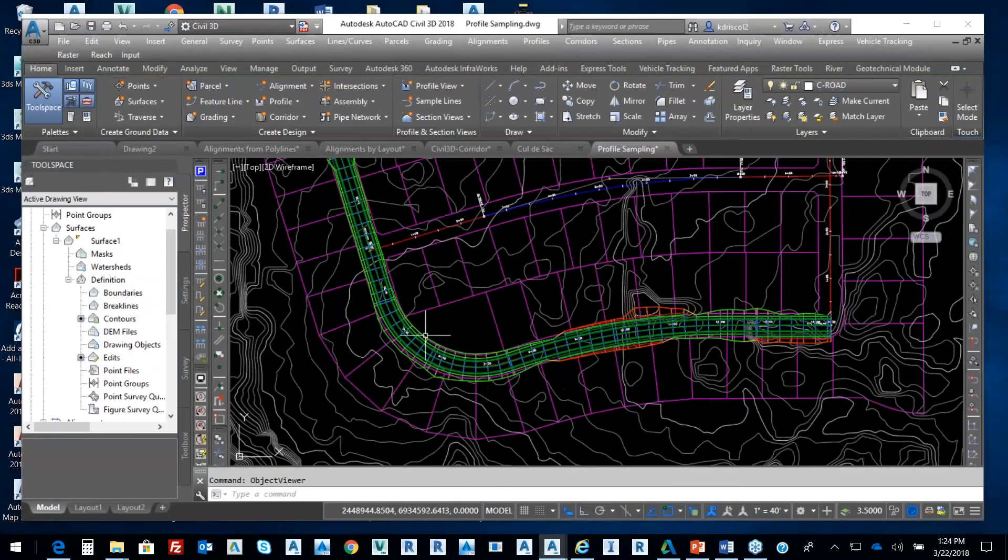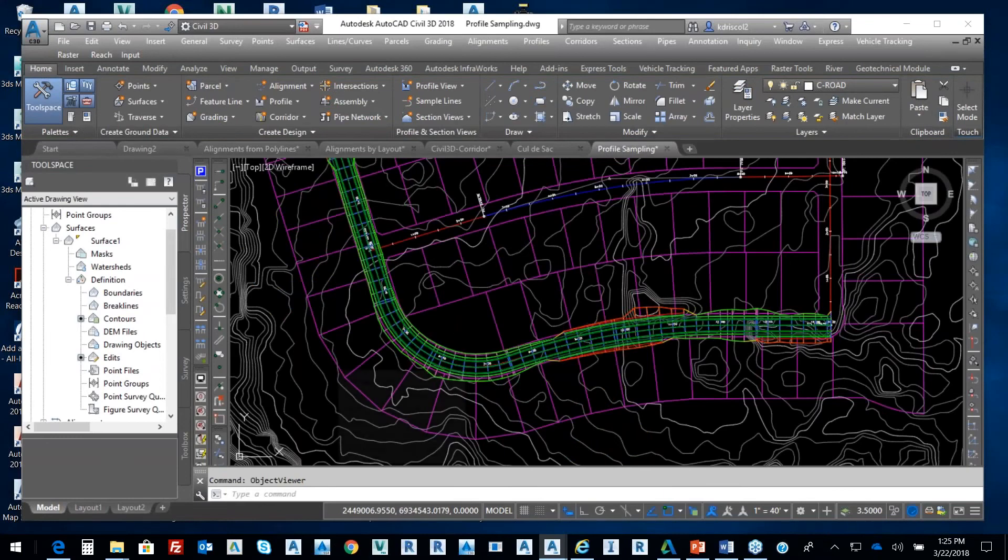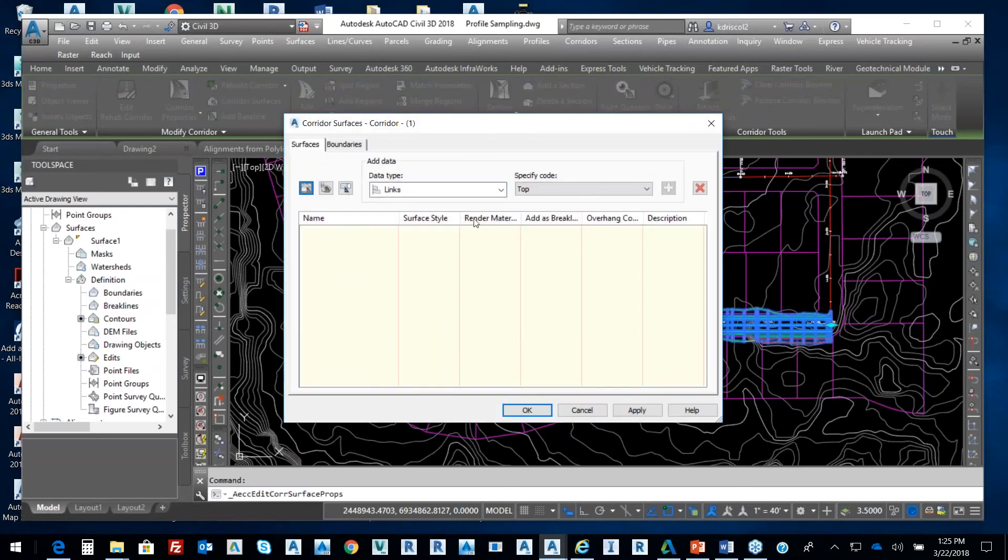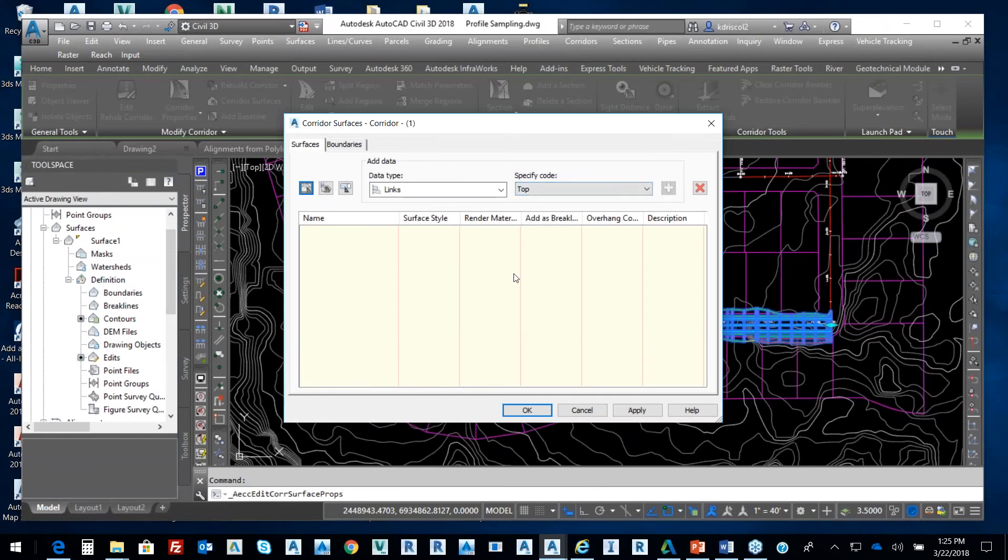Ultimately, what we want to get from that corridor model is a surface. So I'll just go right here and pick up my corridor model and go to surfaces. From the surface, we want to do the top link. We want to add in that top, so we're going to create a corridor surface. And I'm going to say road.